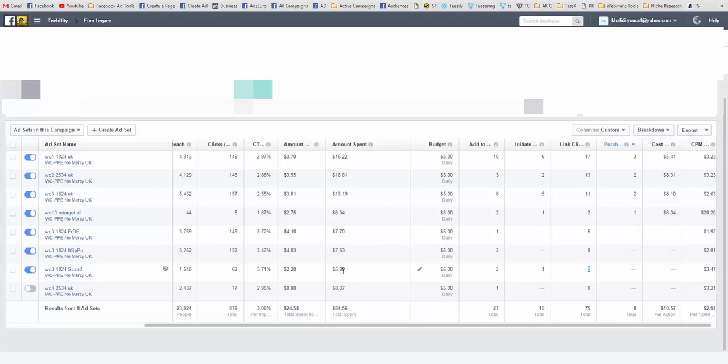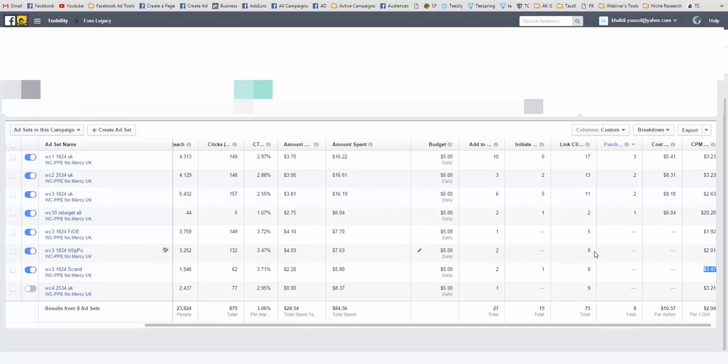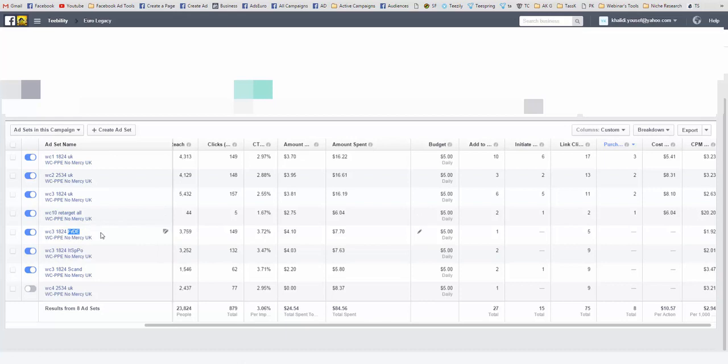Nine add to carts, four link clicks for $5 spend which is good. You can see the CPM is also good, the CPM is $3 in Scandinavian countries. While in Italy and Spain it also brought us 9 link clicks and 2 add to carts, eventually there will be a sale. I think we're still waiting and I'm giving it some opportunity, but obviously it's worth the try. In France and Germany separated also, we've got 5 link clicks and 1 add to cart. It's spent $7 so far, so we've got to let it run for tomorrow and see if it's going to do better.